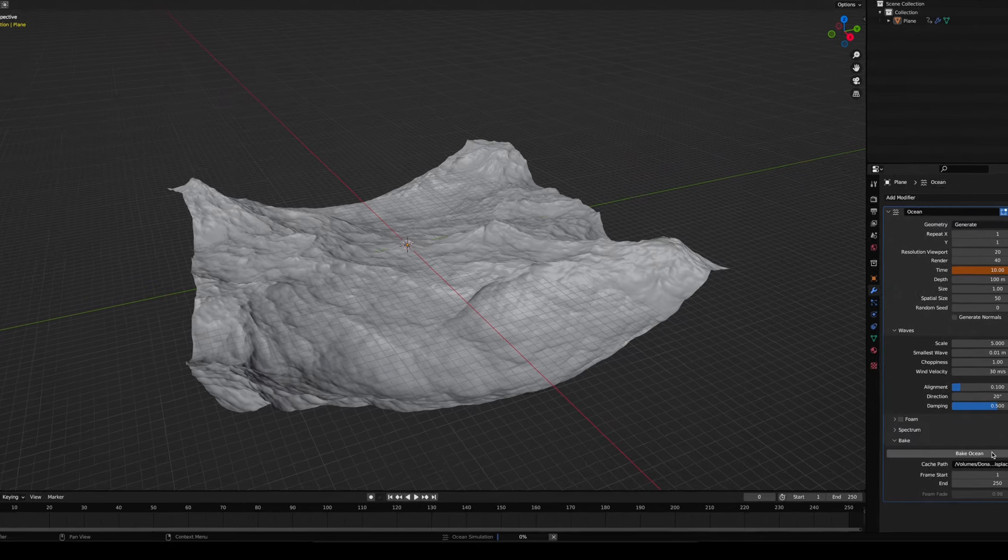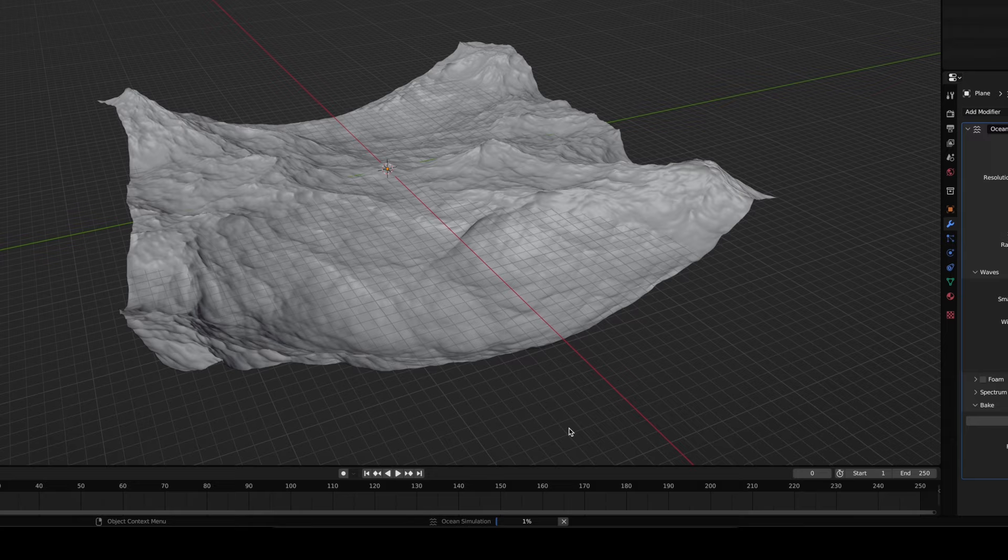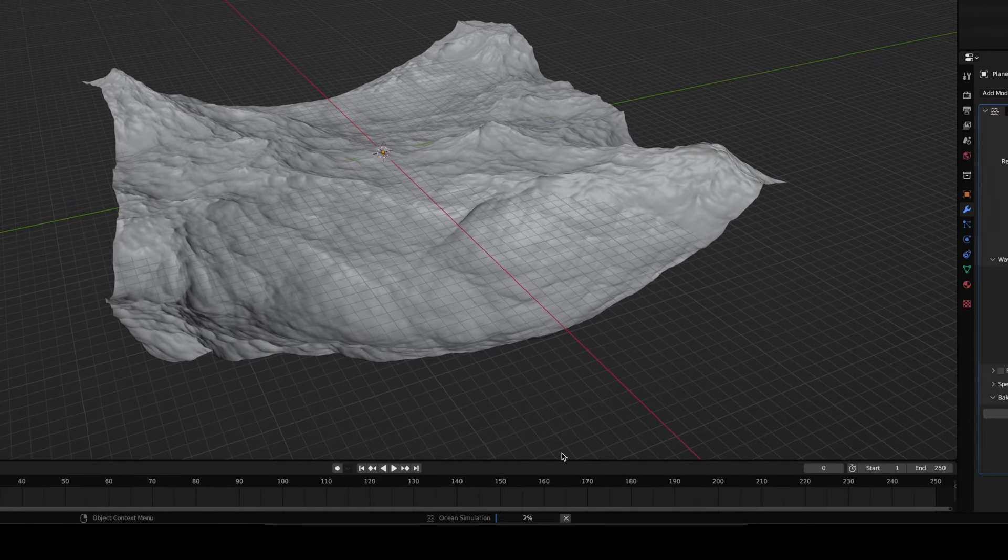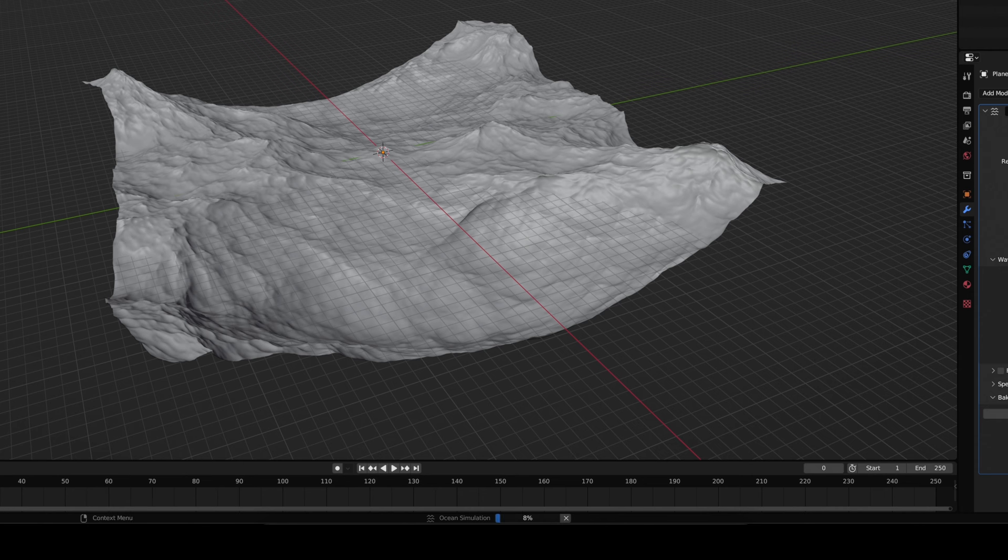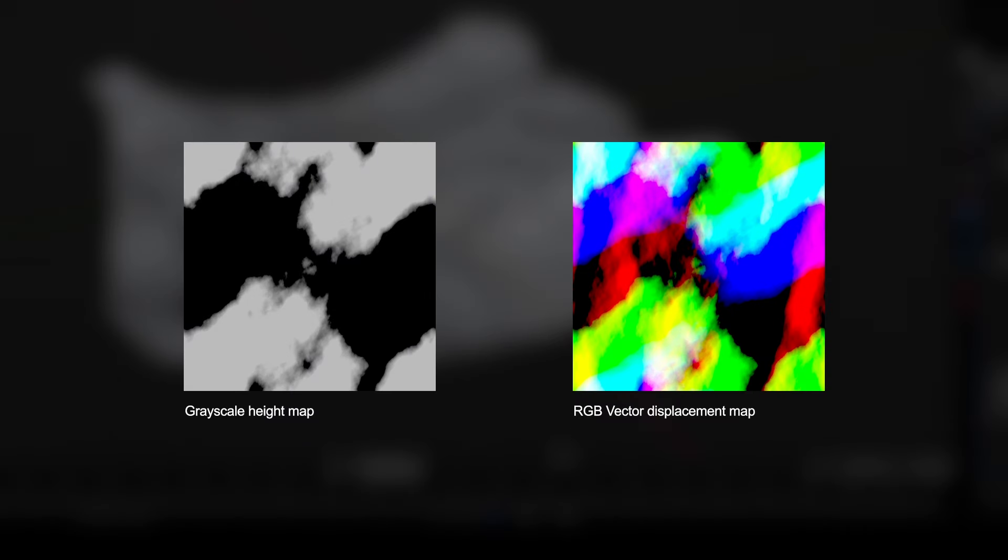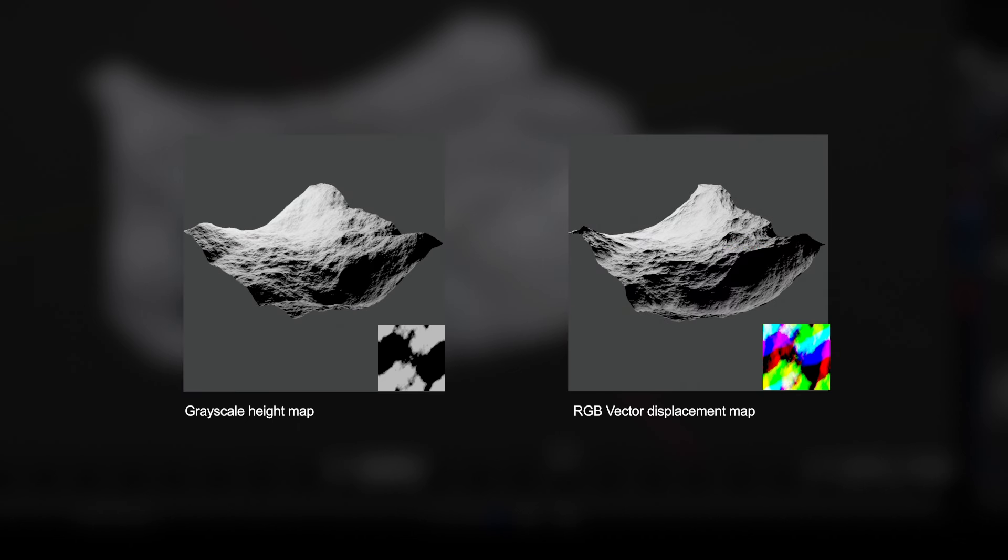Blender will now bake the simulation as an EXR sequence with 32 bit per channel. This is great because it contains much more color data compared to a standard PNG, which for a displacement map matters. You'll notice that the baked map is not just a grayscale height map, but a vector RGB displacement map with information not just to extrude the Y axis, but also the X and the Z axis.